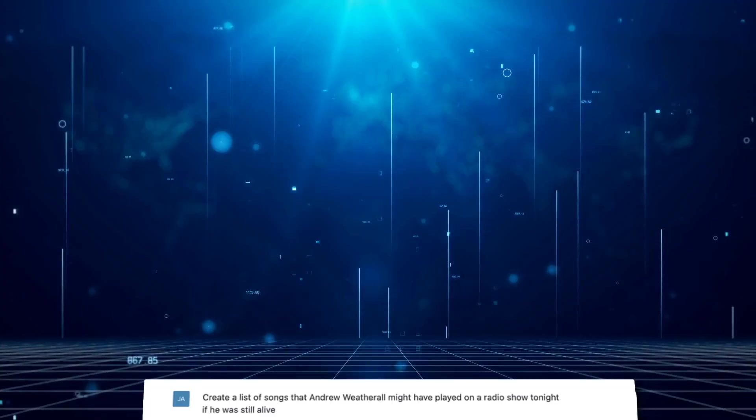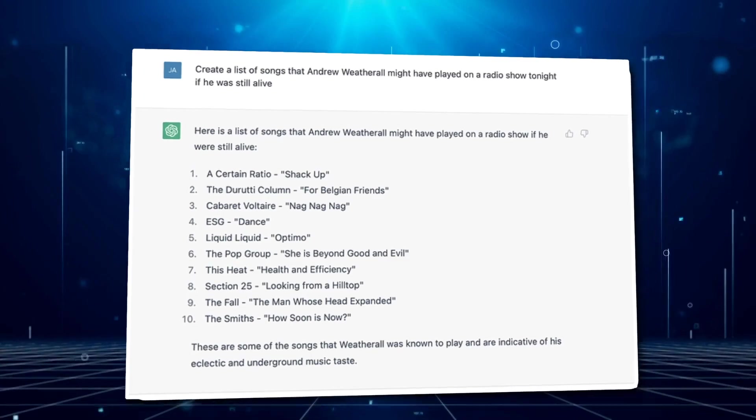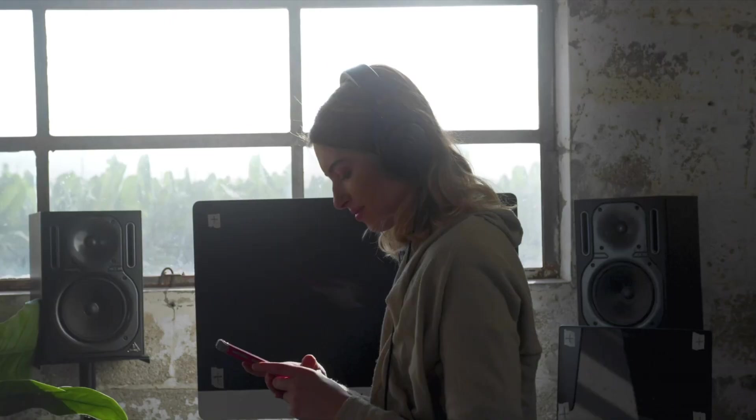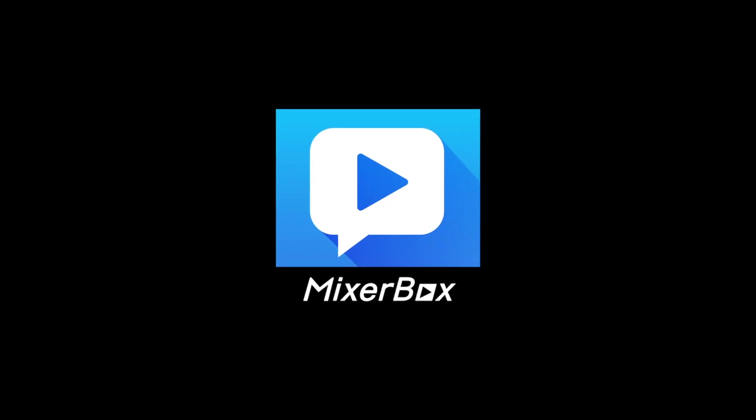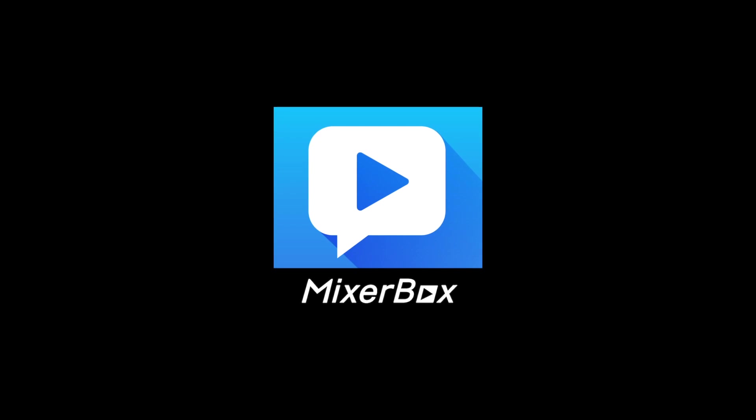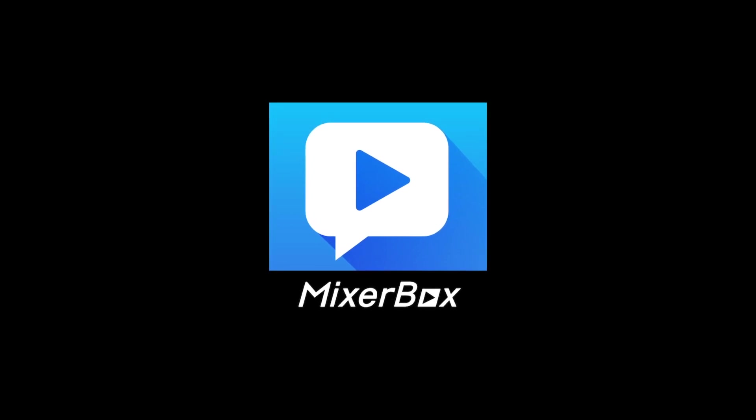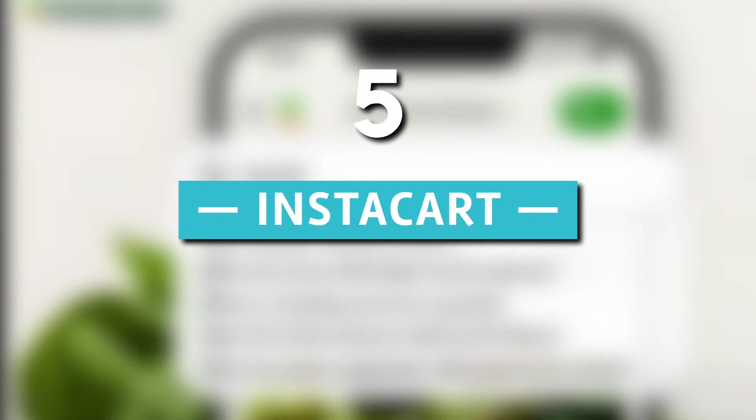So whether you're looking for background music while working, a playlist to set the mood for a gathering, or simply seeking some musical inspiration, MixerBox is the perfect plugin to satiate your musical cravings.